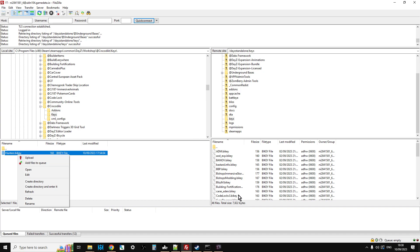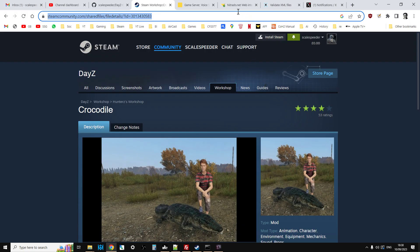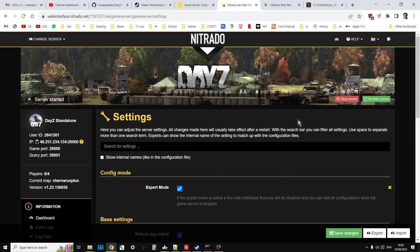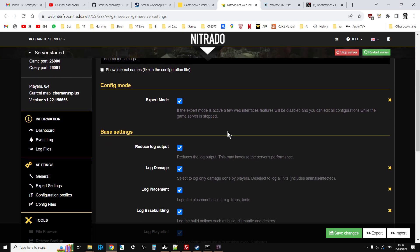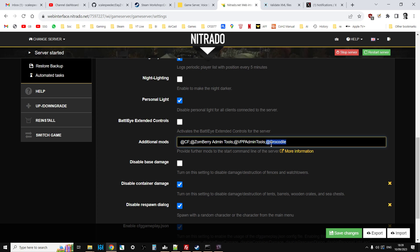If you've previously installed any of Hunter's animal mods you'll probably get a message saying this key already exists. Then what you should do is go over to your server settings - on Nitrado it's in general settings - and change the additional mods. If you've got access to the server's .bat file, that's the executable that starts the server and tells it what mods to start with. On Nitrado we don't have direct access to the .bat, so I just need to add @Crocodile here alongside community framework, zombie admin tools, and VPP admin. Save that - it's best practice to stop the server at this point - and that will make sure when the server starts it's going to start with the crocodile mod.